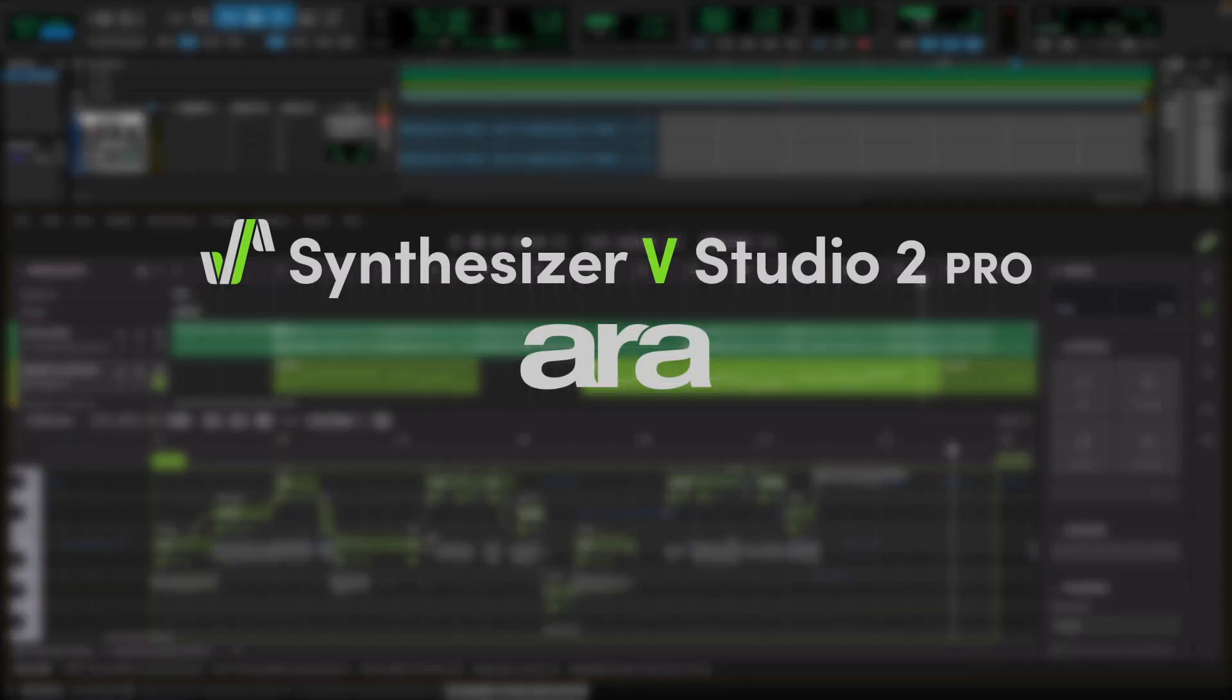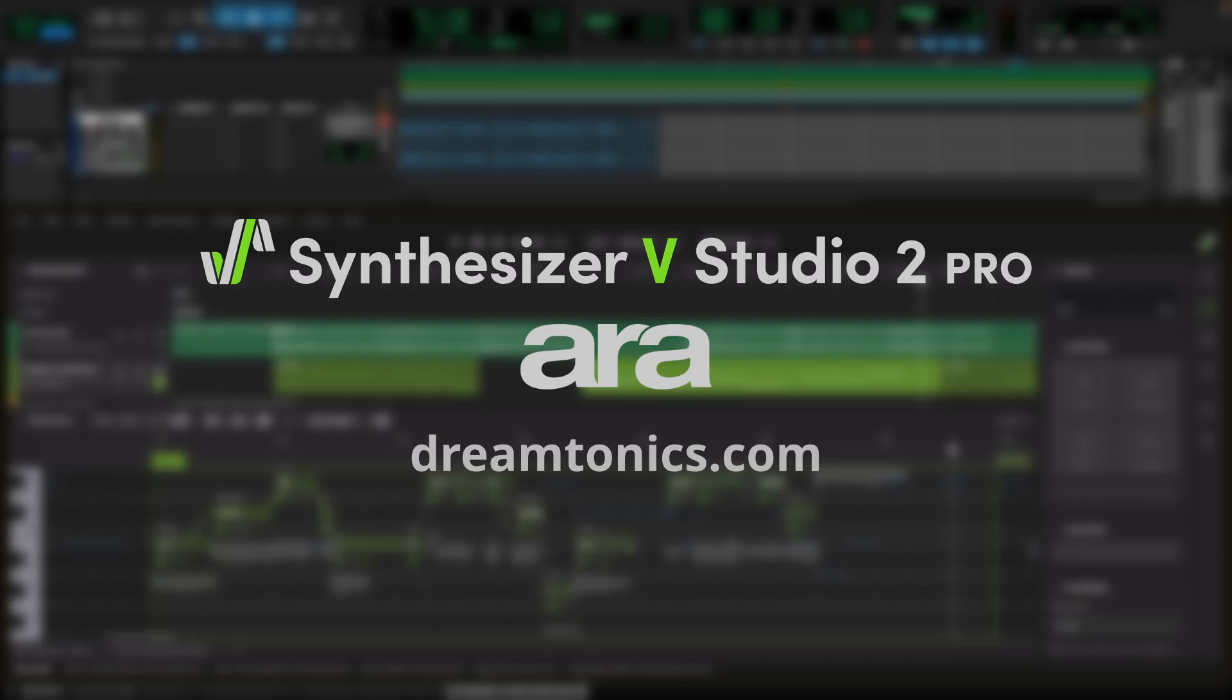If you have any inquiries or questions about using Synthesizer V Studio 2 Pro in Pro Tools, please visit our website dreamtonics.com or submit a request in our Help Center.